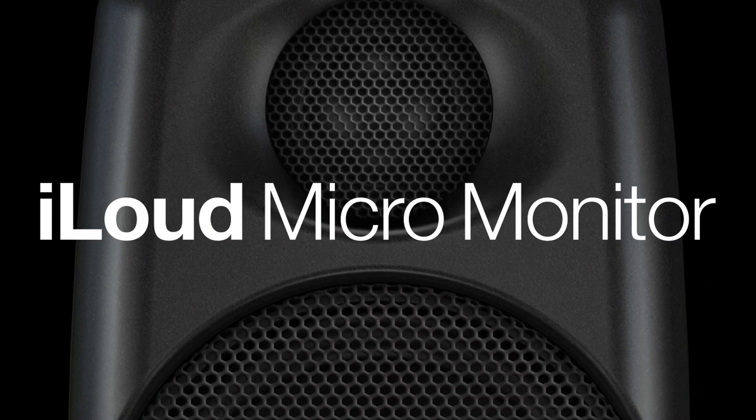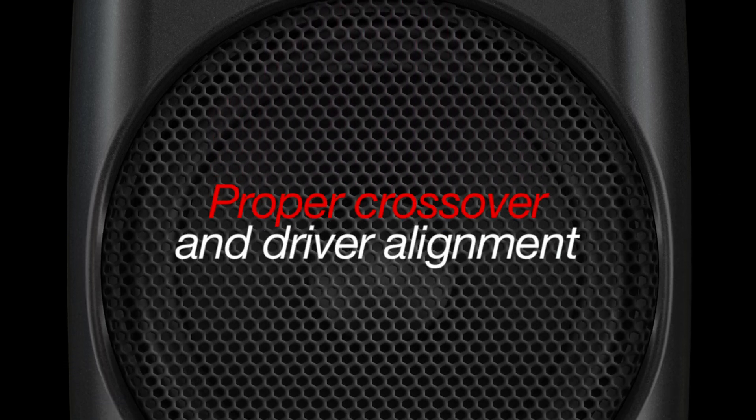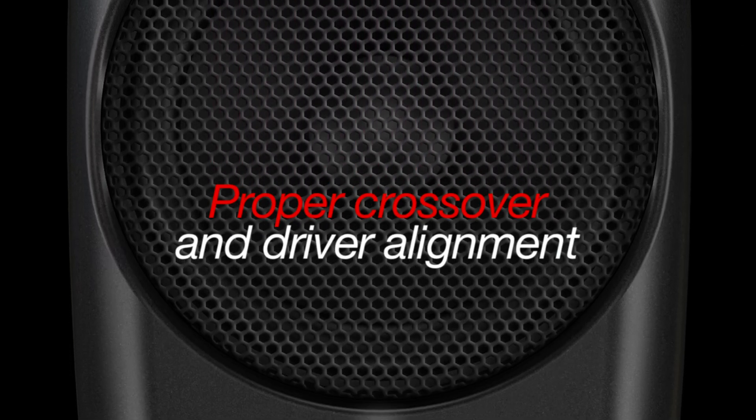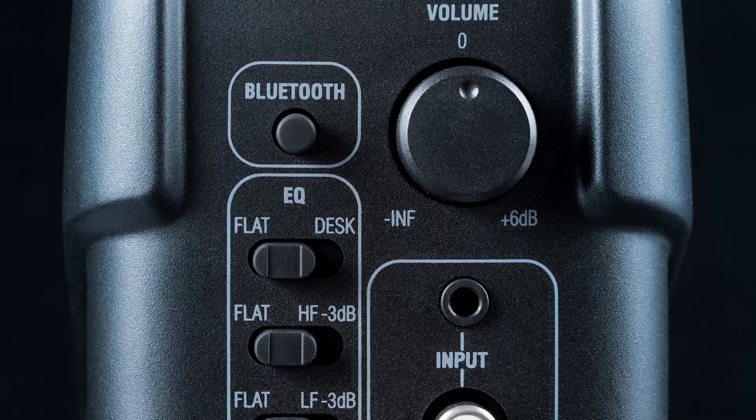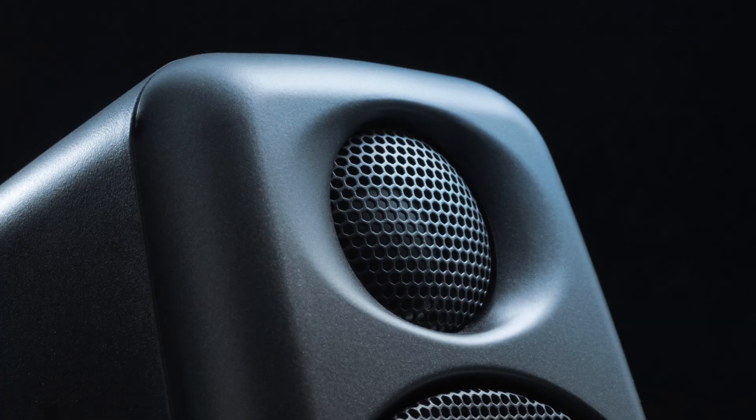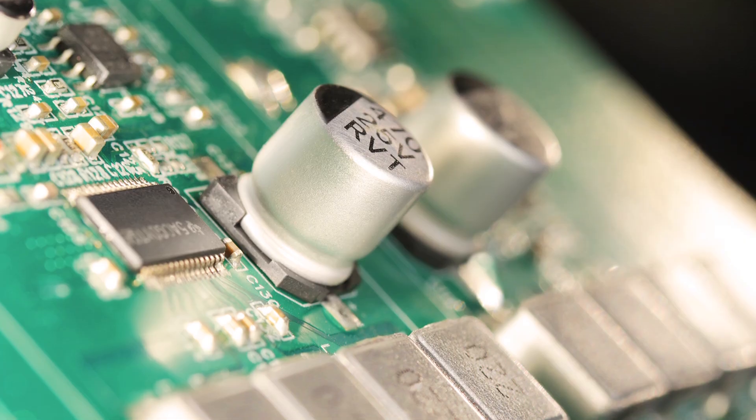iLoud MicroMonitor. Proper crossover and driver alignment. iLoud MicroMonitor has a sophisticated crossover design.